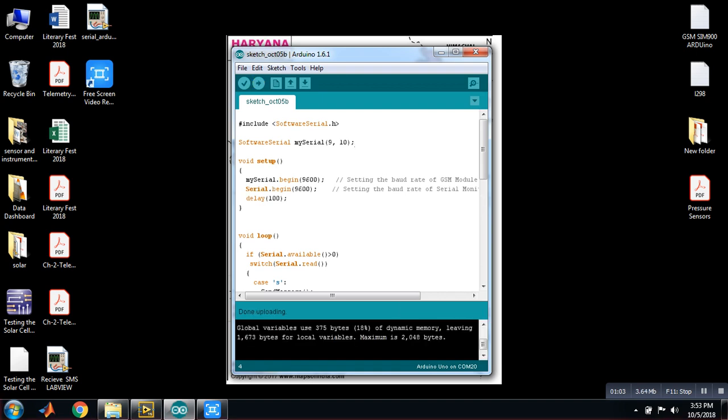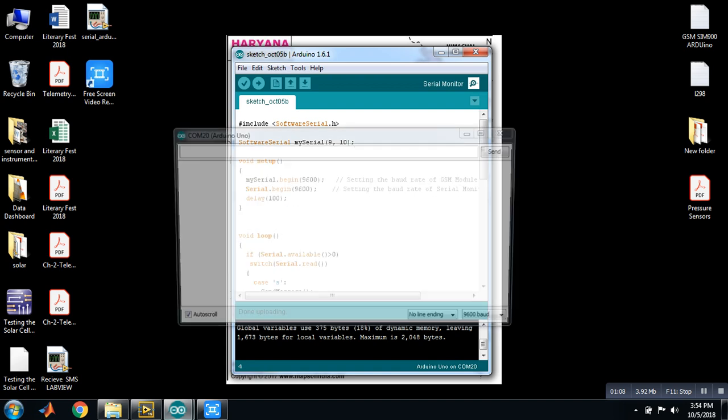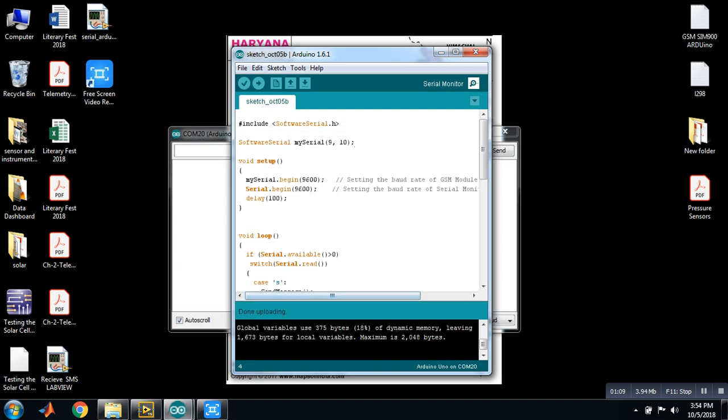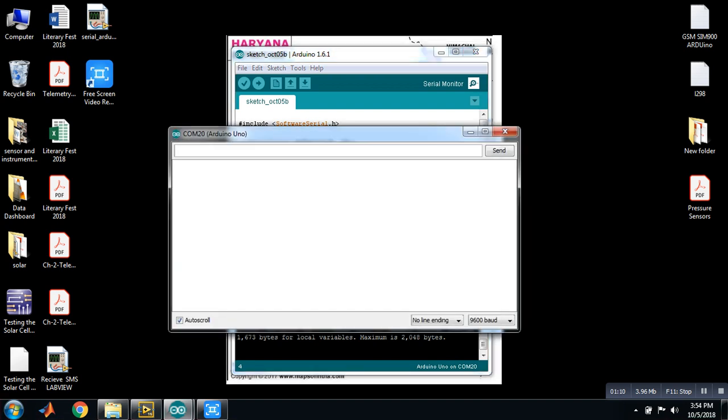After burning this, open serial monitor. In serial monitor press R for receiving. Right now I am sending a message to my